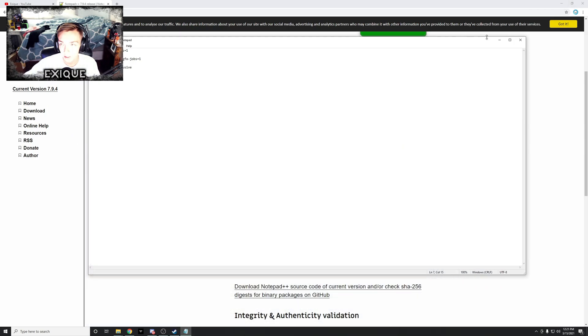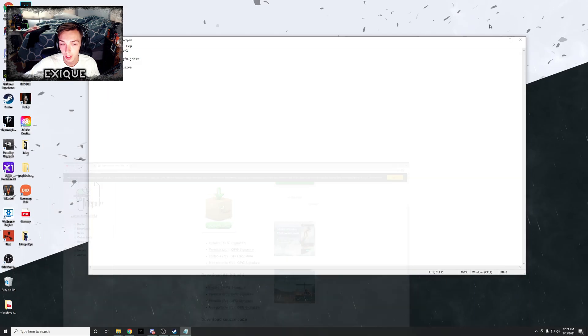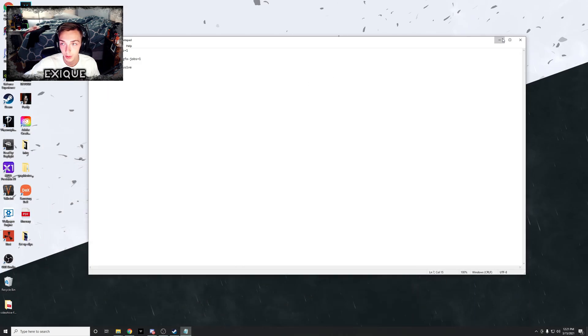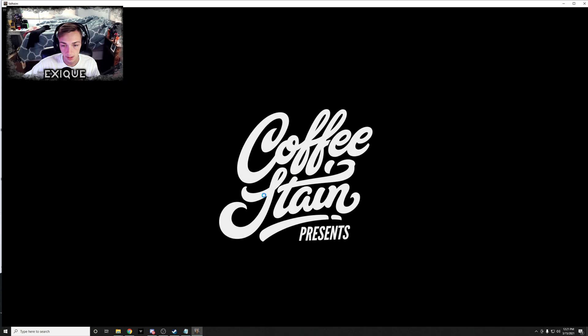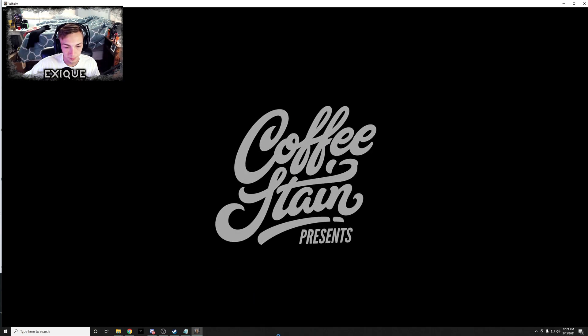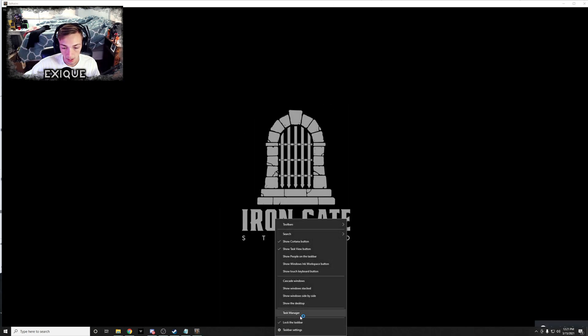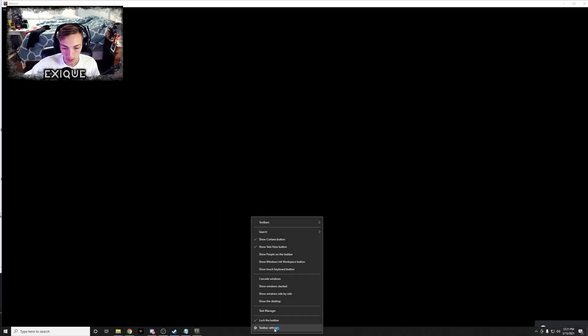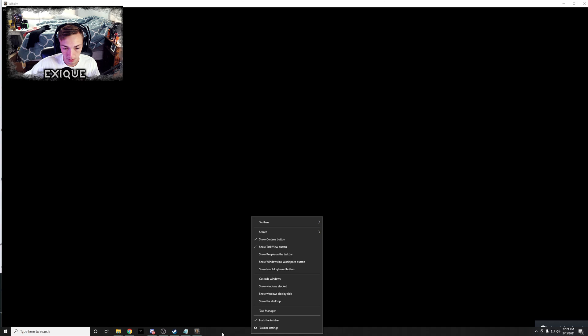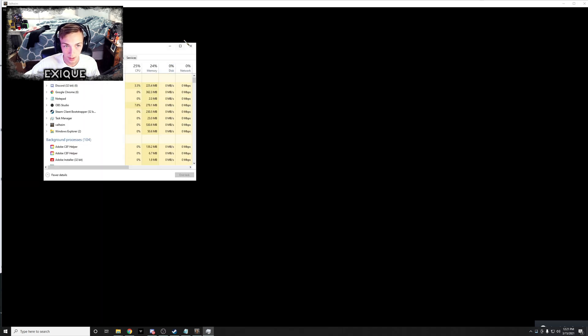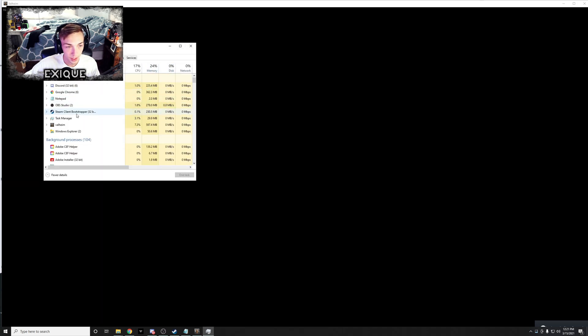So there's one more thing that some people do with the task manager, and in order for me to actually do this I'm gonna have to boot up Valheim. Once you boot up Valheim, you're gonna right click on this bottom bar and click task manager.